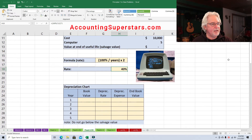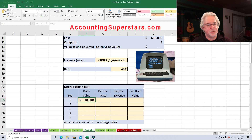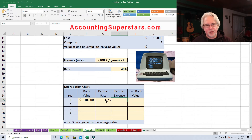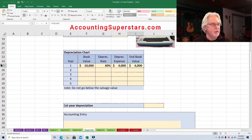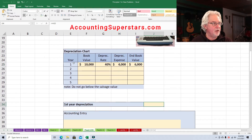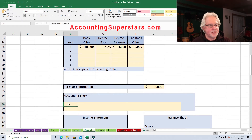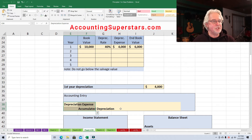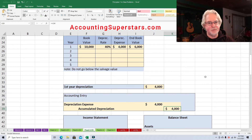Here's how it works. The beginning book value is $10,000 — that is the original cost. The depreciation rate is 40%, so the depreciation expense is $4,000. The ending book value is going to be $6,000. The adjusting entry at the end of the period: debit depreciation expense and credit accumulated depreciation for $4,000.